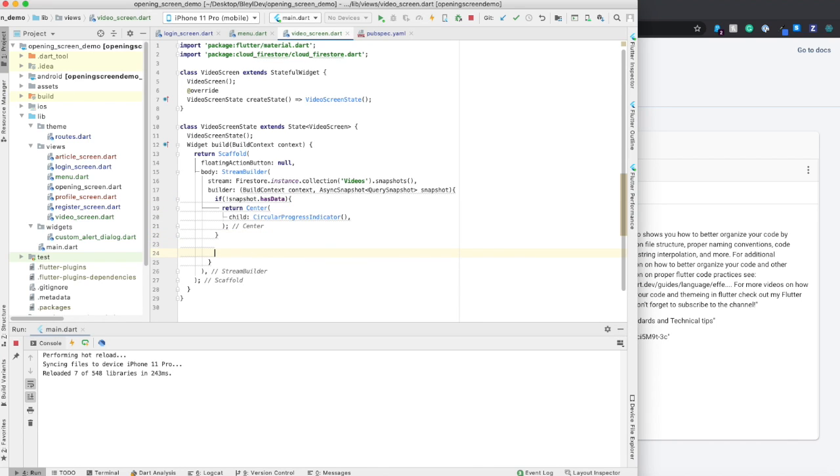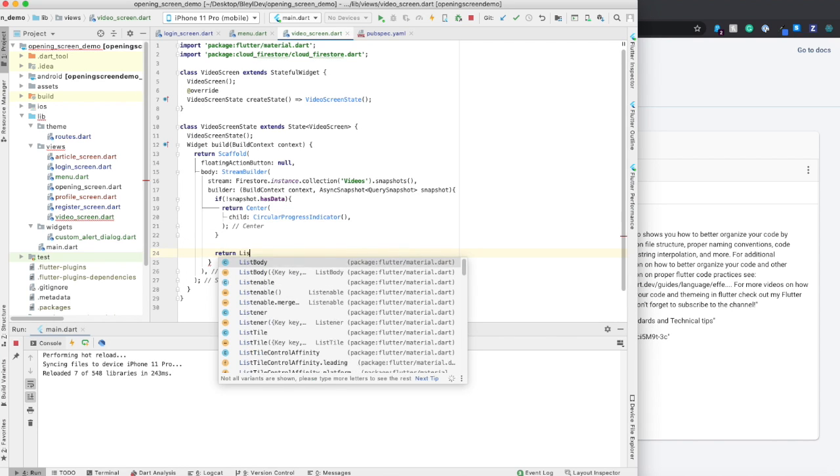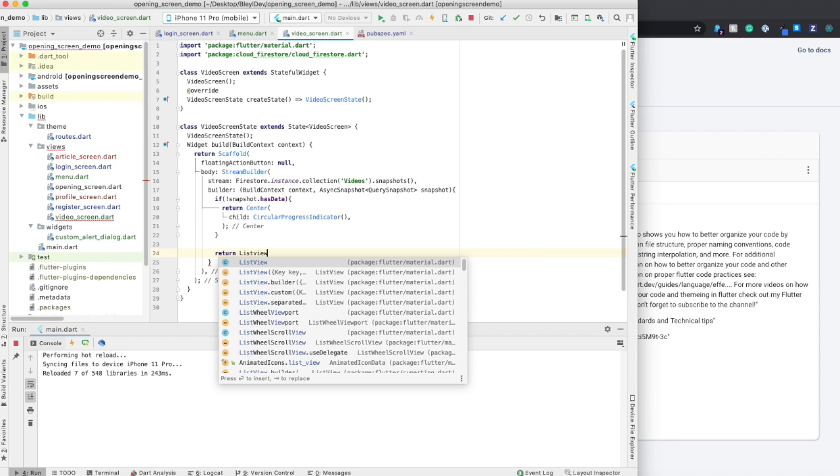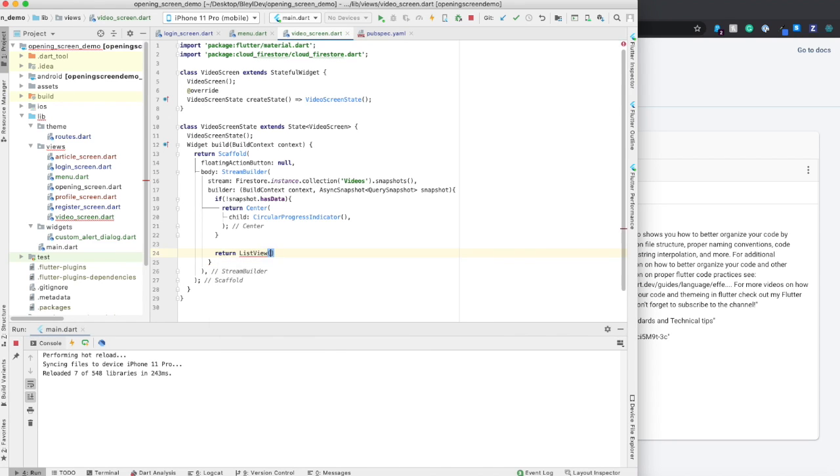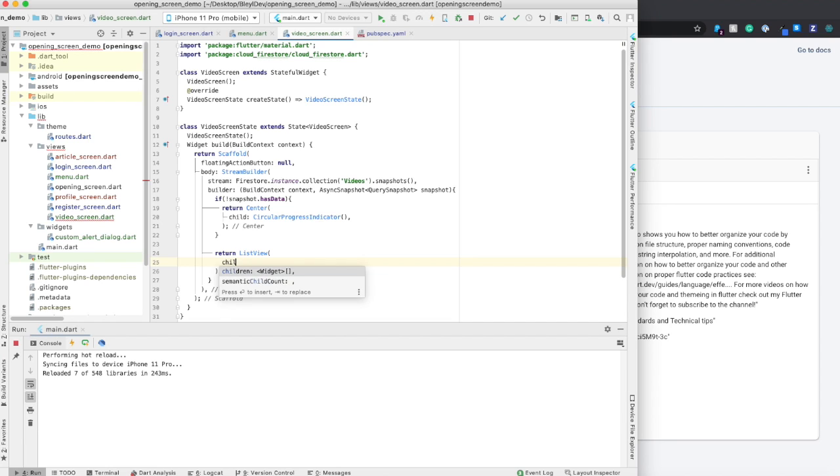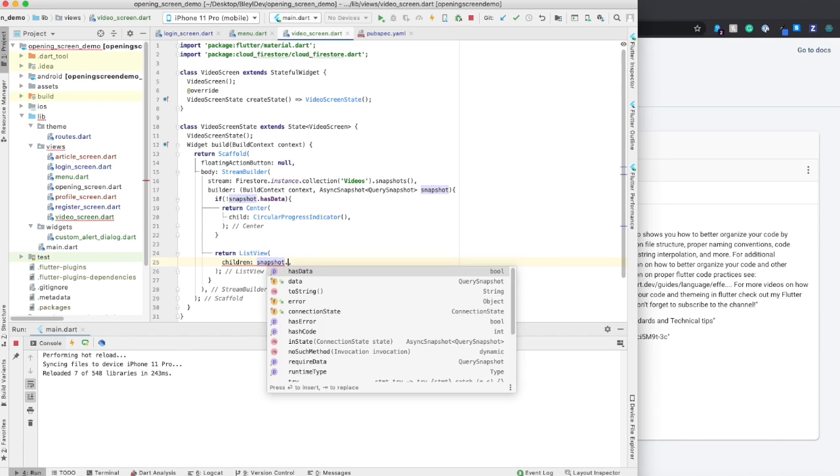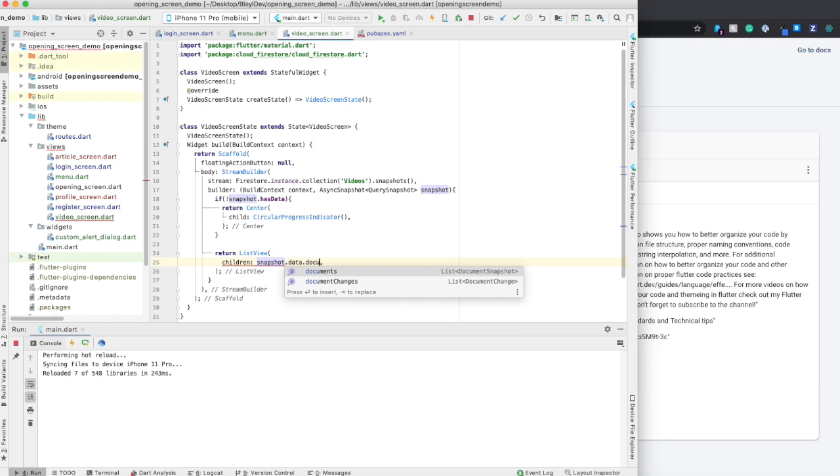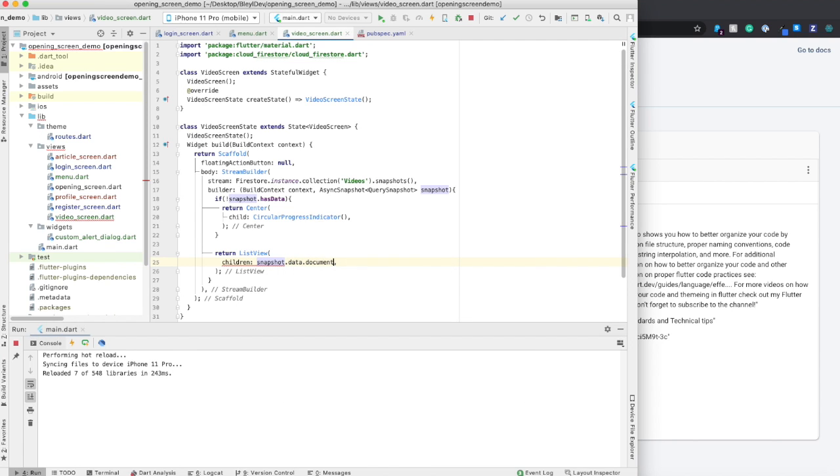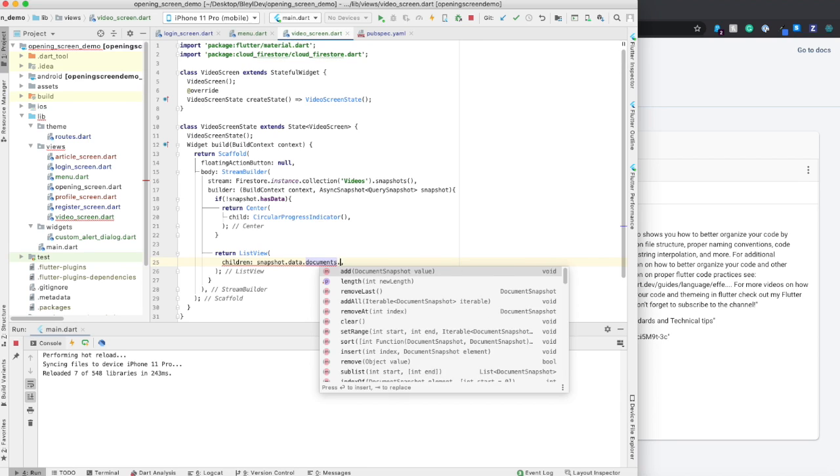If that doesn't get hit, then we want to return our list view. So what I'm going to do is just like these children widgets, we're going to say snapshot.data.documents.map.